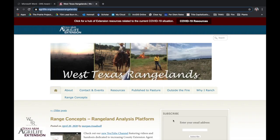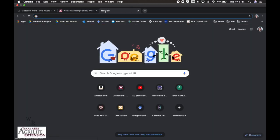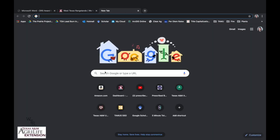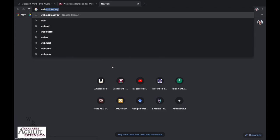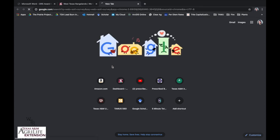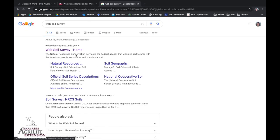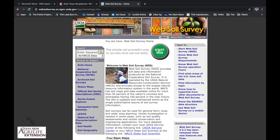Welcome to this week's video of Range Concepts. We're going to be looking at Web Soil Survey. Go ahead and open up a new tab — I'm working in Google Chrome. Just do a Google search for Web Soil Survey and click the first result. We're going to get started with the green button.